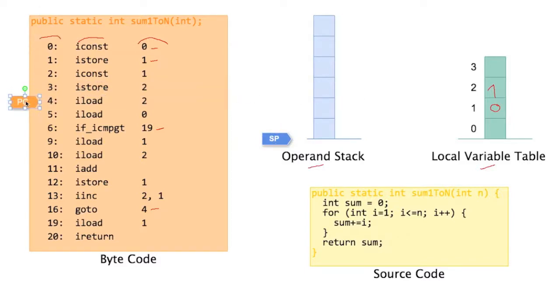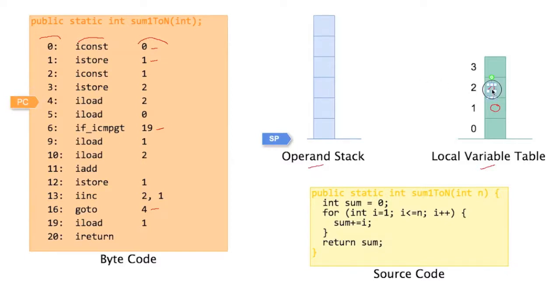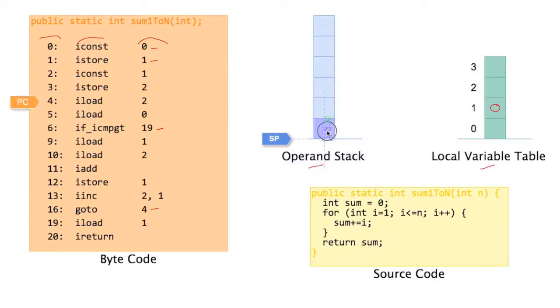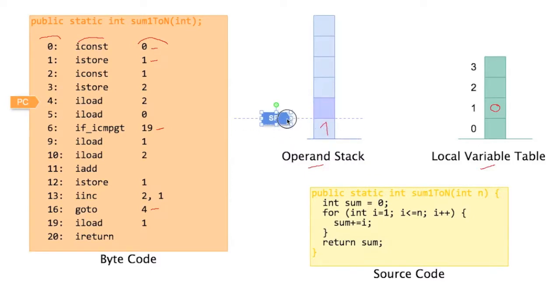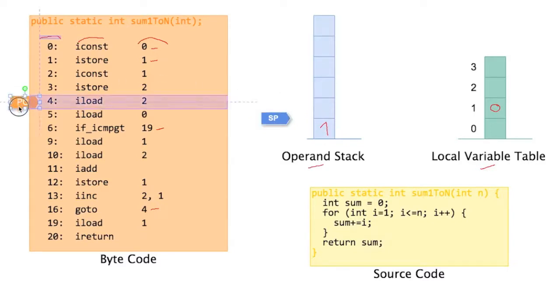We move to iload2. Okay, we just stored it, we need to load it back. So load what is in local variable number 2 on the top of our operand stack. Seems kind of pointless but it's not really. So we're done with iload2. We move to the next one.